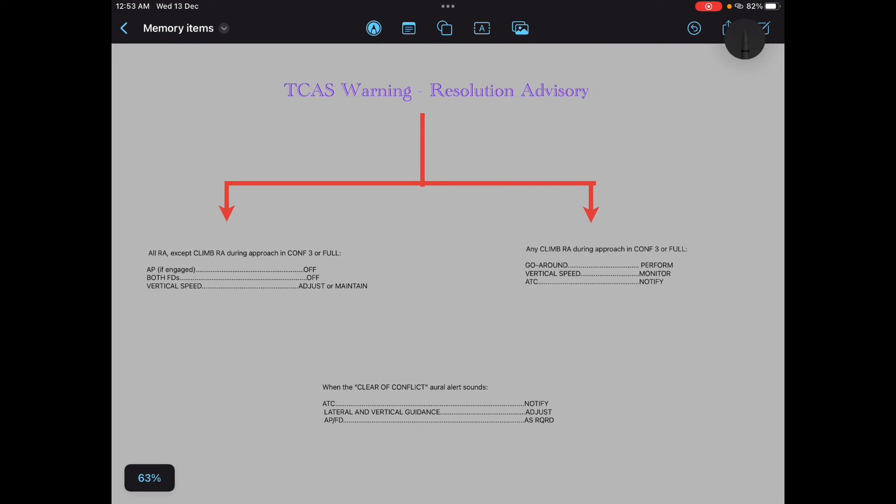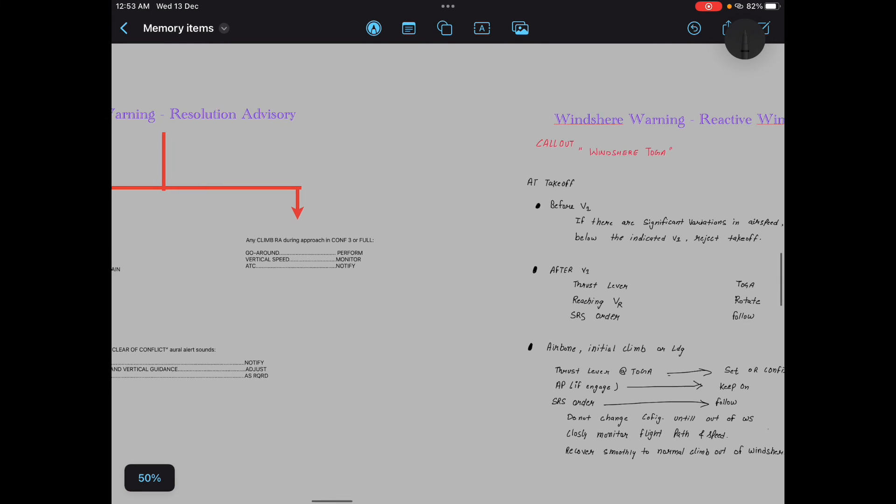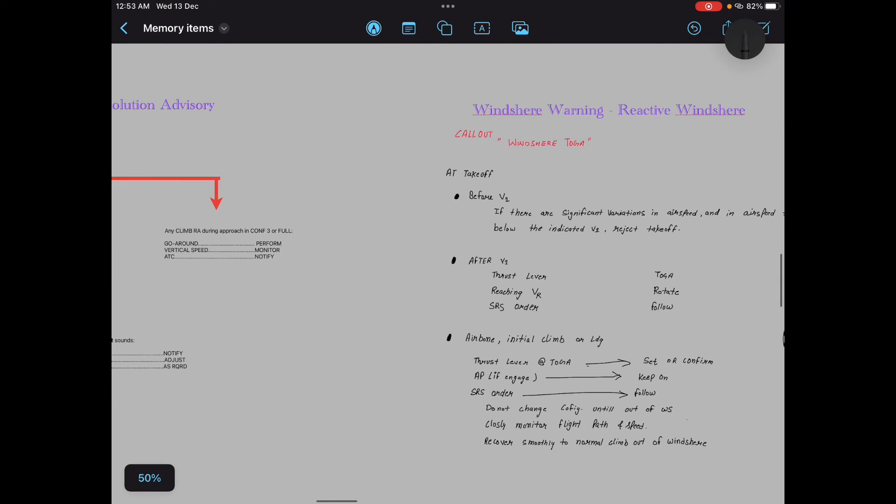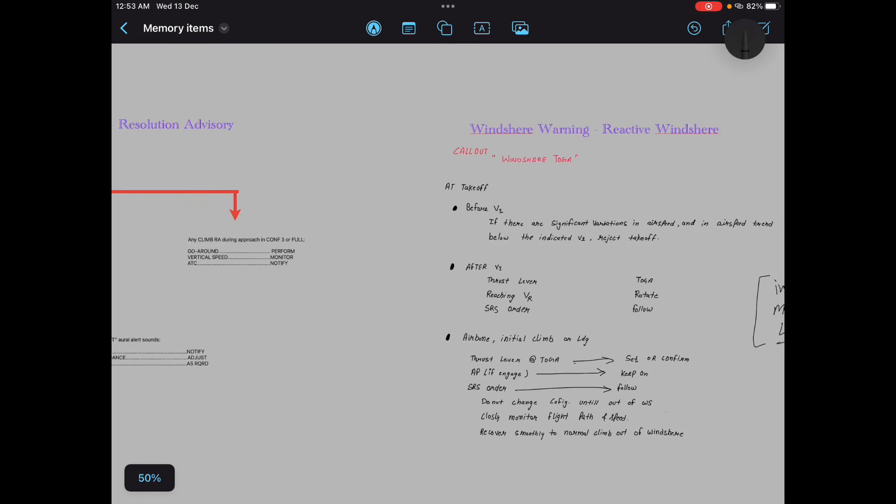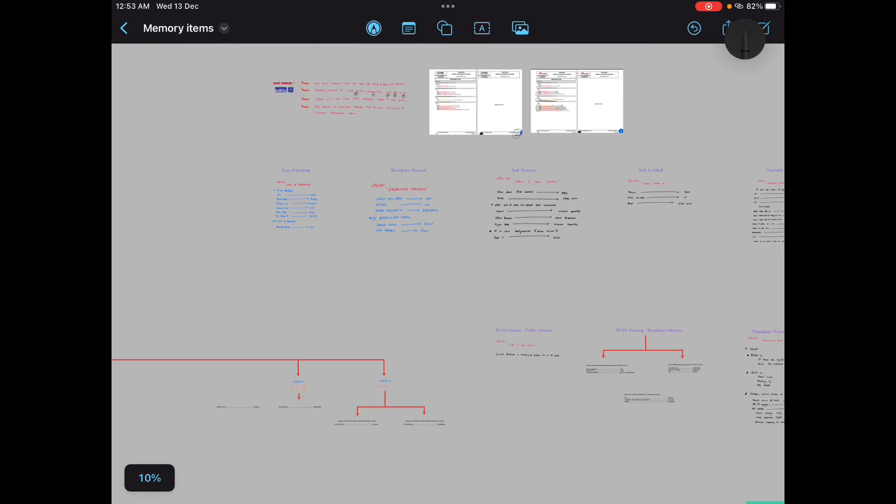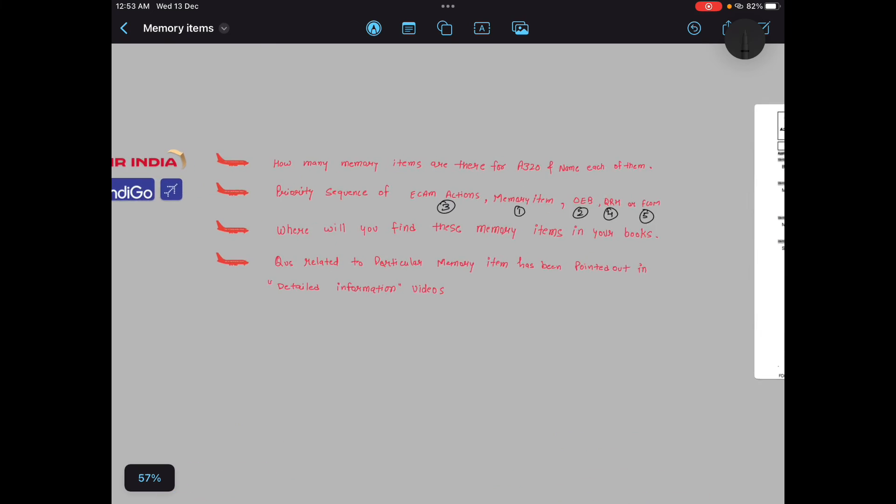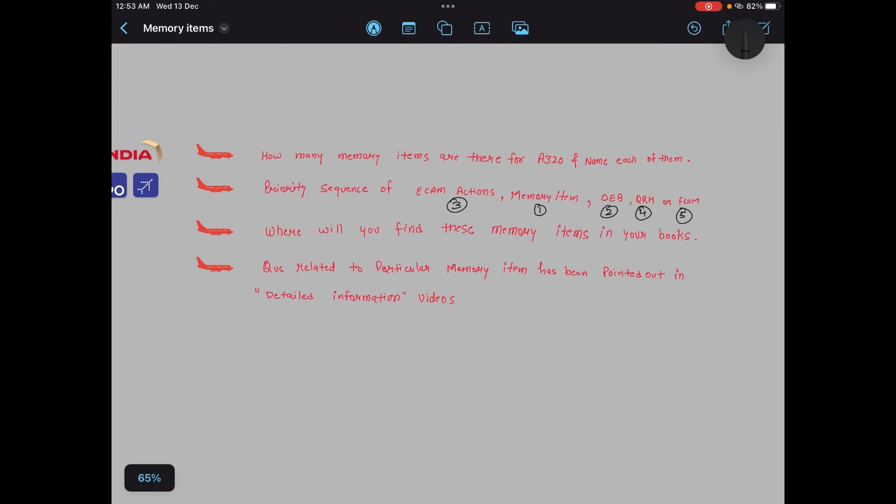Before moving to the last memory item, windshear warning reactive windshear, I will answer your last question: where will you find these memory items in your books? Just open your bookmarks.